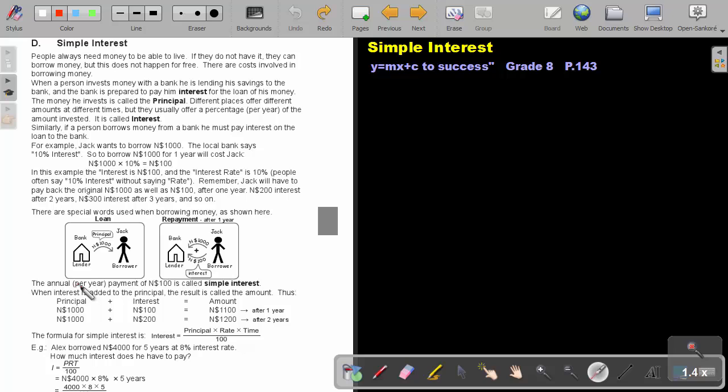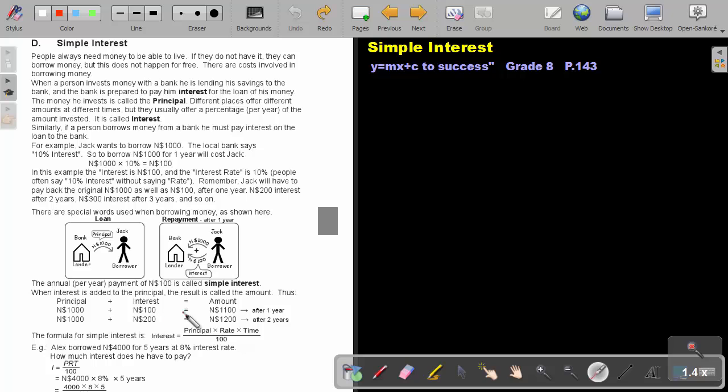The annual per year payment of a hundred Namibian dollar is called simple interest. When interest is added to the principal, the result is called the amount. Thus, principal plus interest will give you the amount. So, a thousand Namibian dollar plus a hundred Namibian dollar interest will bring to an amount of $1,100 Namibian dollar after one year. And after two years, I will add another $100 Namibian dollar interest. So, after two years, the amount will be $1,200.